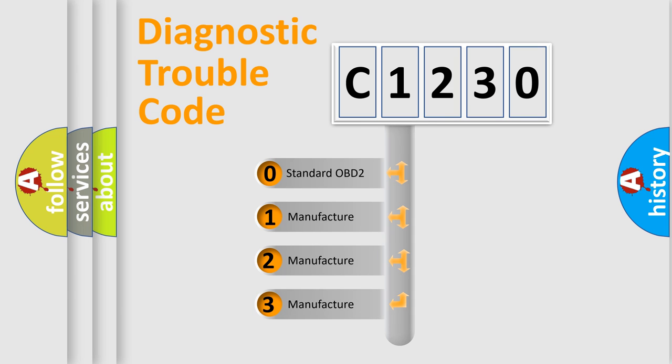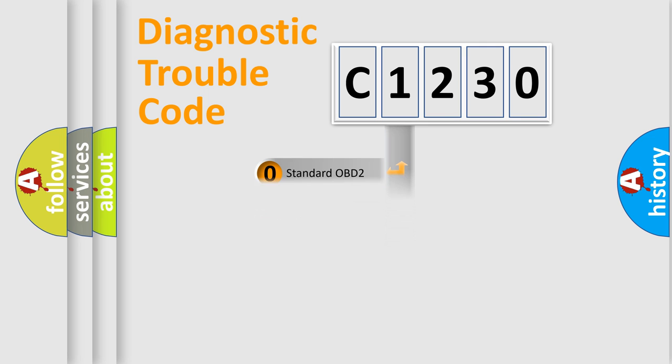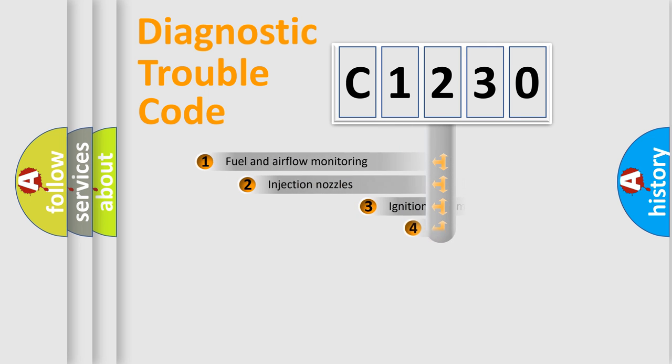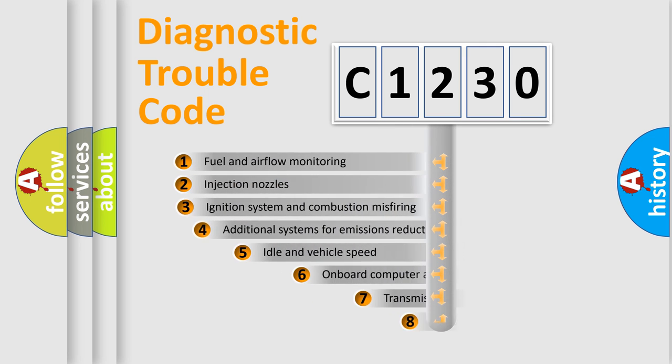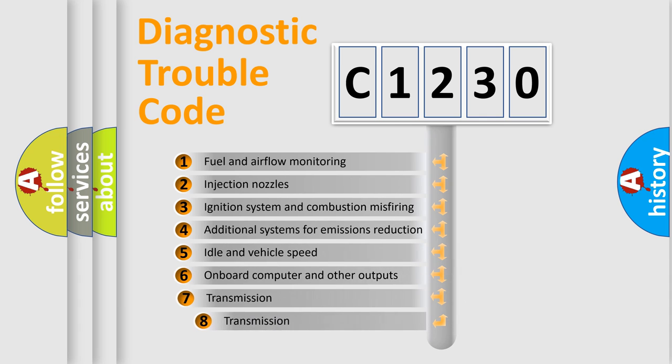If the second character is expressed as zero, it is a standardized error. In the case of numbers 1, 2, 3, it is a manufacturer-specific expression of the car-specific error.